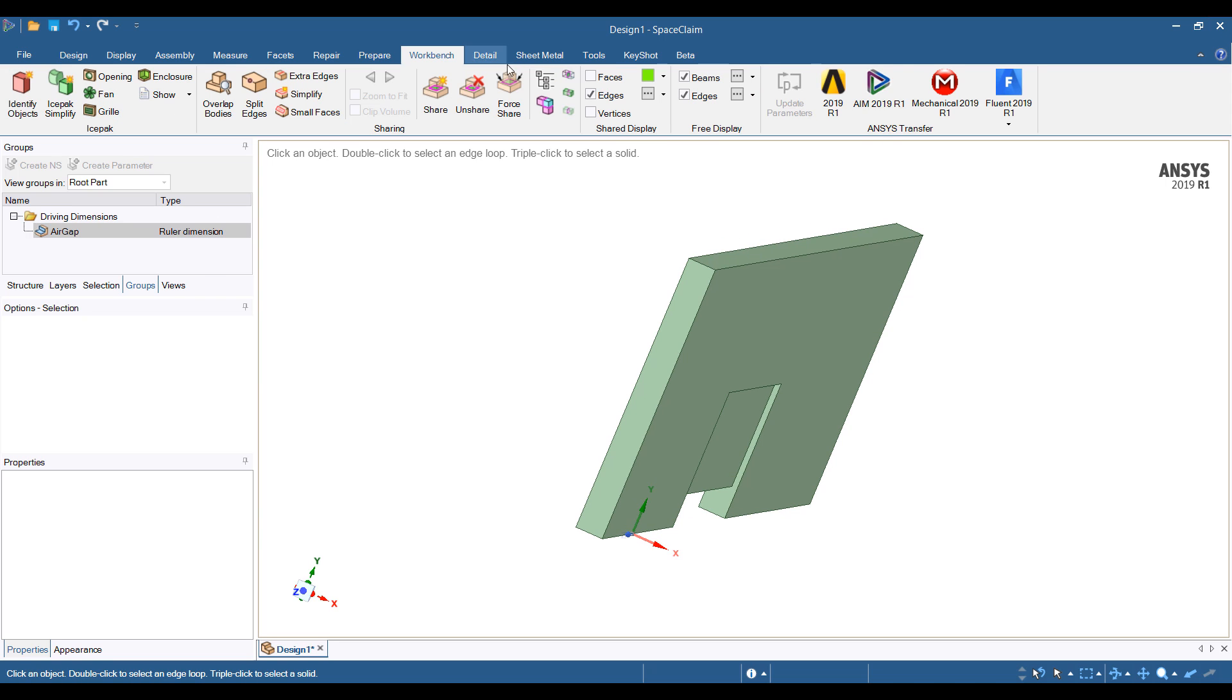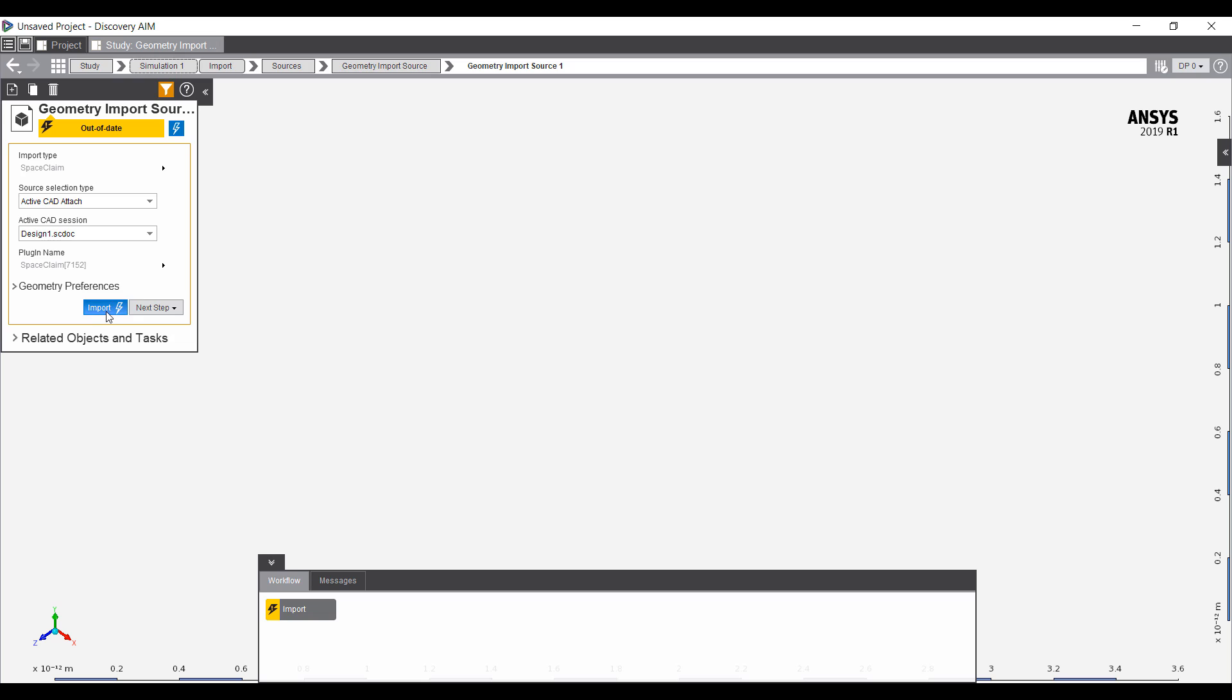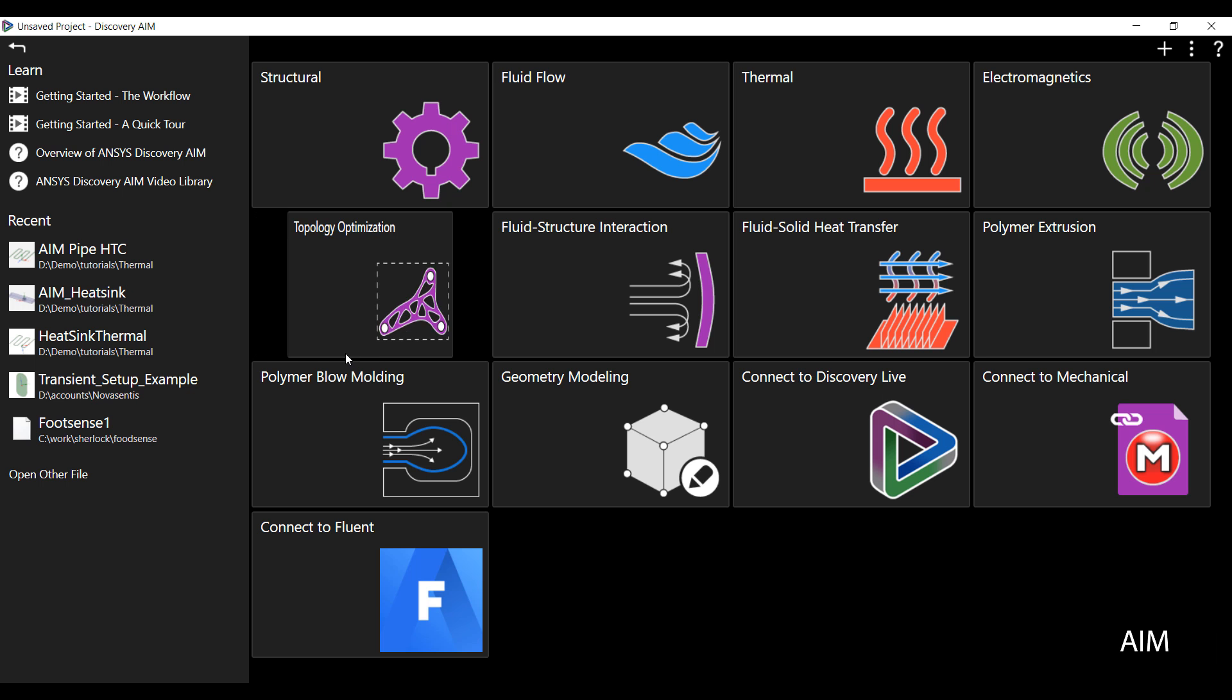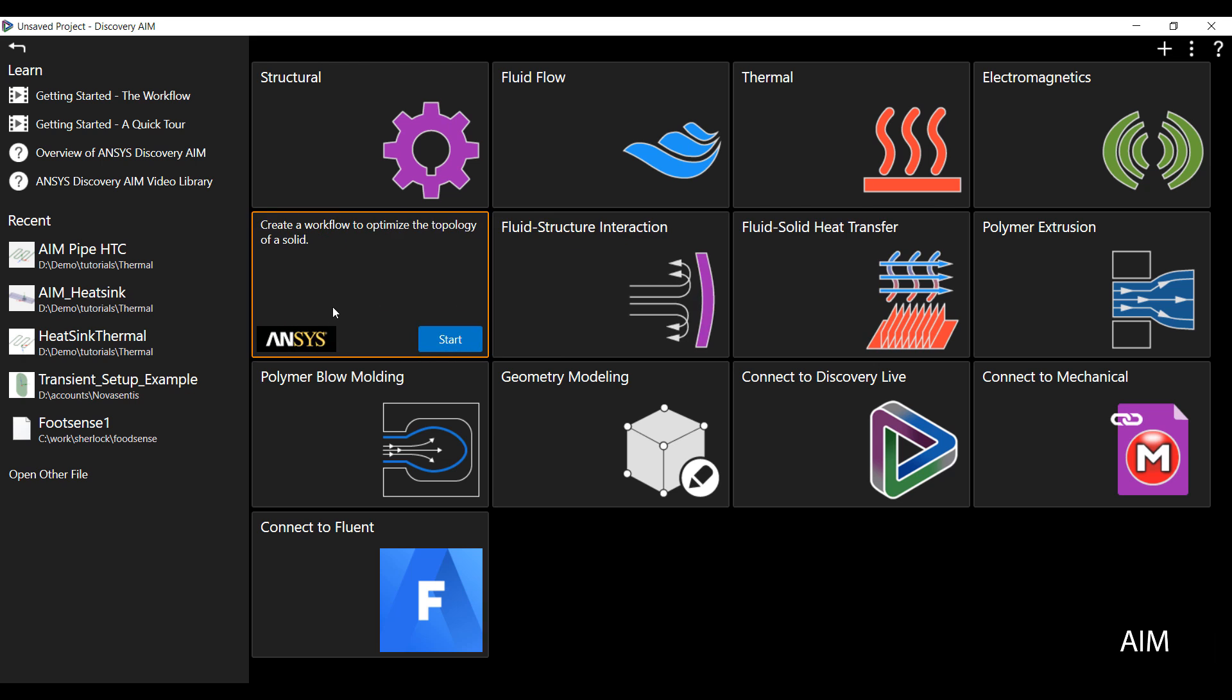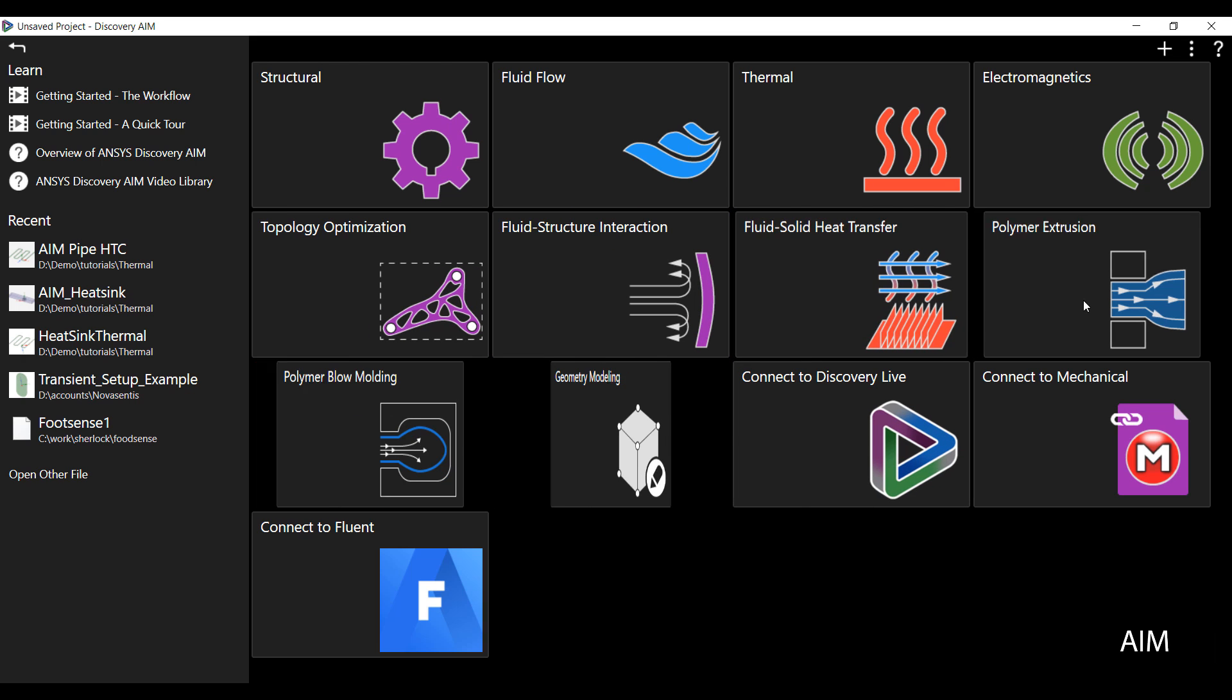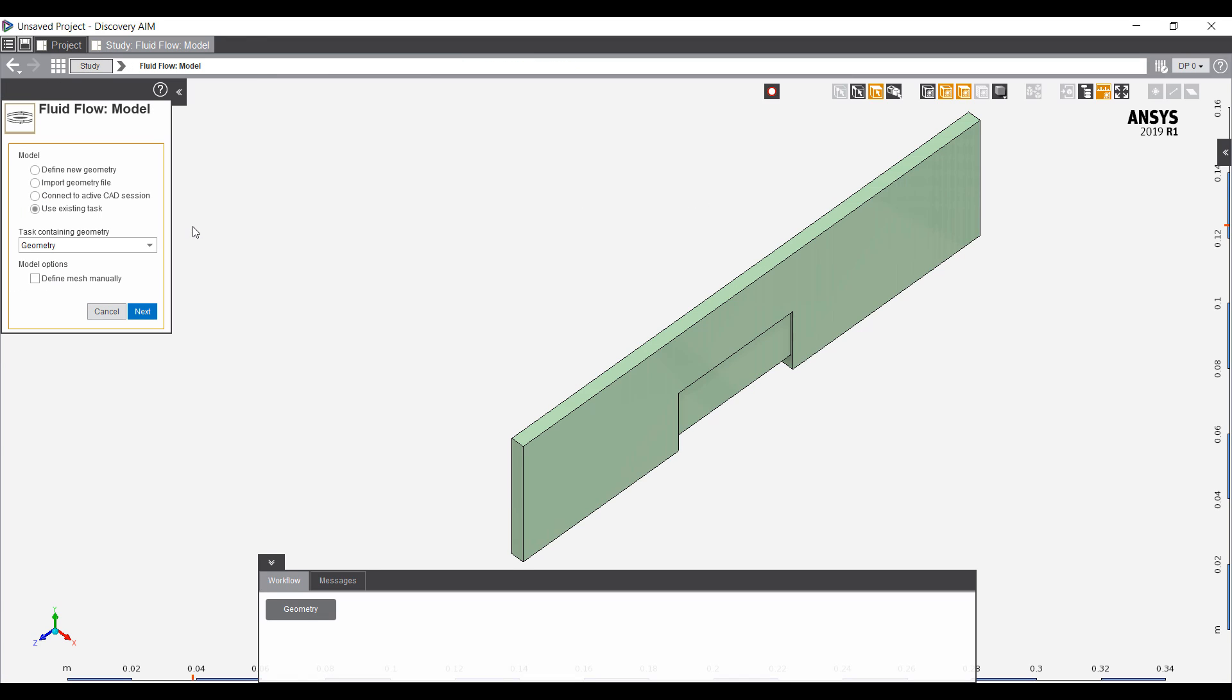Now I'm going to do the analysis in ANSYS AIM. ANSYS AIM is an easy-to-use multi-physics simulation environment. Here we're only going to use the CFD side of it, but it has a wide range of features. For example, we can do structural, thermal, electromagnetics, topology optimization, FSI, even polymer extrusion and blow molding.